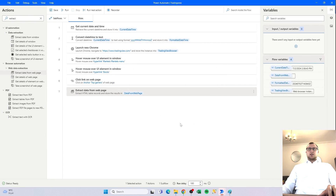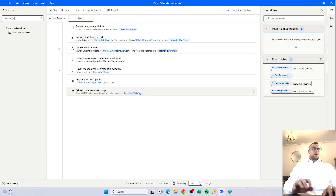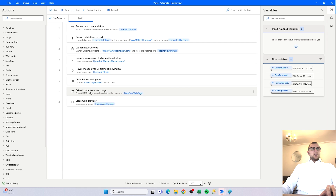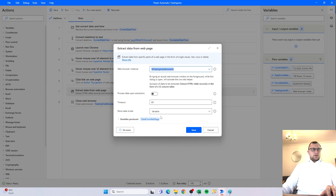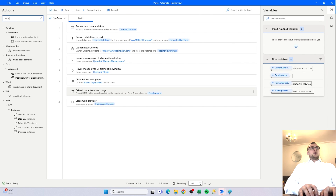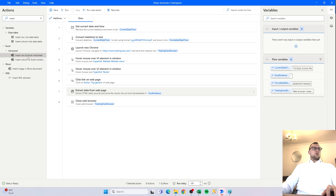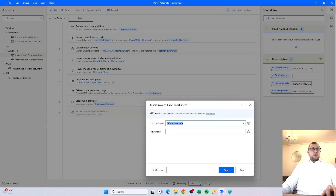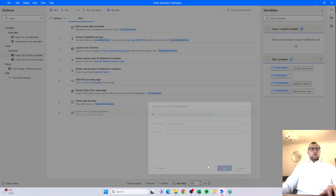The variable name is fine; we don't have to change it. For good measure we want to close the web browser after extraction so it doesn't pile up if we run the flow multiple times. One important thing I just noticed: we want to make sure that we don't store the data in a variable but in an Excel spreadsheet — that's very important and took me 10 minutes to troubleshoot. We want to extract the data and save it in an Excel sheet.